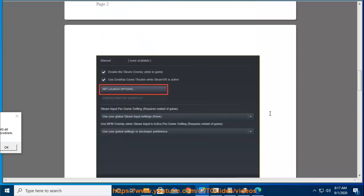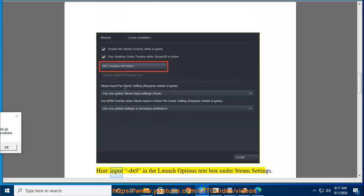Using DX9. Input DX9 in the Launch Options text box under Steam Settings.